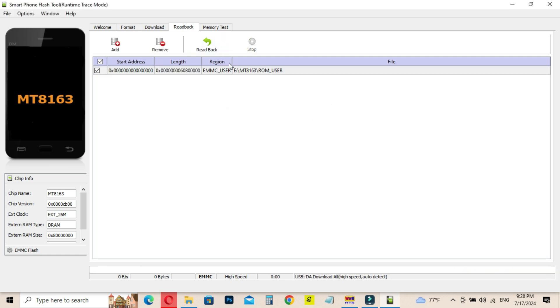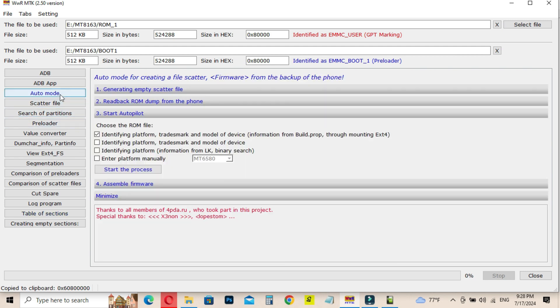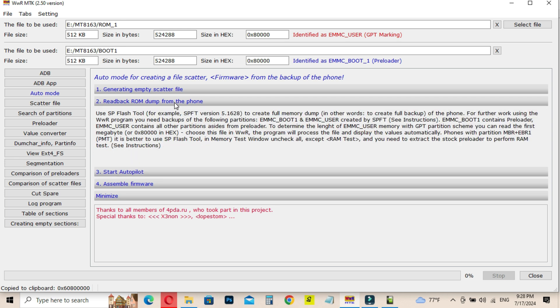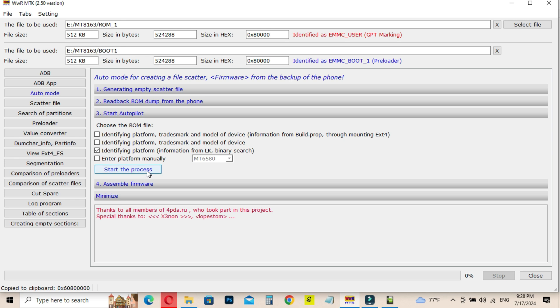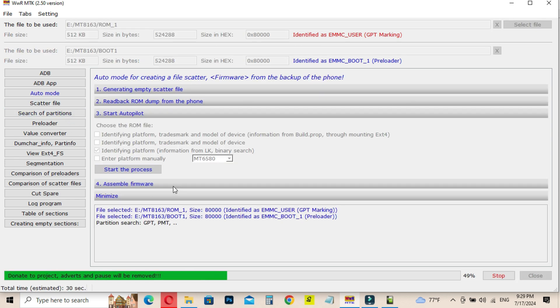Now we are going to create the firmware. You have to go again to the WWR MTK software and now you have to select the user ROM file. Then go to Start Autopilot tab and do the changes to settings as shown in the video and click on Start the Process button. Now it is started and wait for the completion.